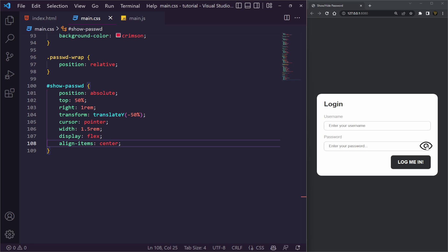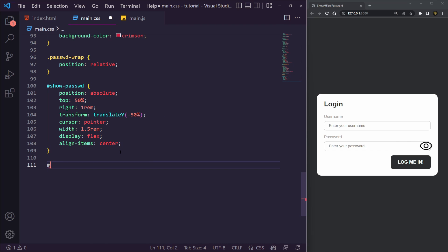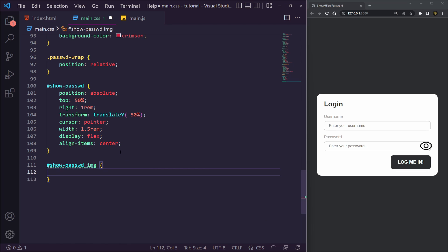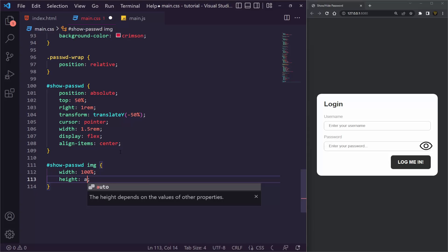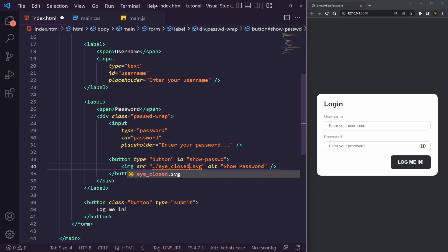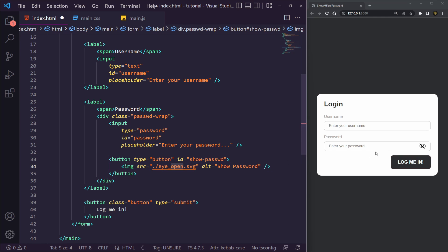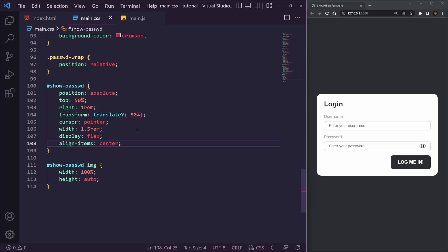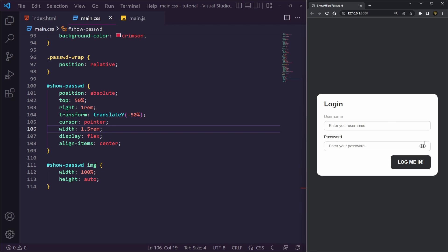That's looking all right, however the icon is a bit big. Let's create another rule targeting the image inside `#toggle-password` — we just want to set `width: 100%` and `height: auto`. There you go, we've got a nice little icon. If we switch to the closed icon in the HTML you can see both icons look good. That's all the styling we actually need for this.